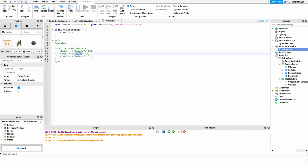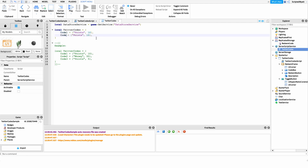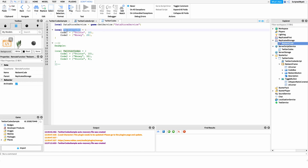The format for each entry is: the code name as the key, then an array with two values — first, the leaderboard stat name to change (like 'Points' or 'Money'), and second, the amount to increase it by. For example: code1 = {'Points', 10}. For another code: code2 = {'Money', 20}. You can add as many codes as you want using this format.